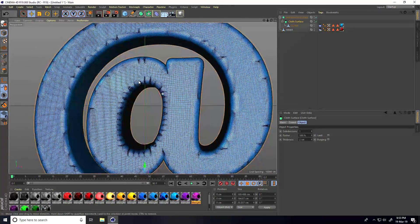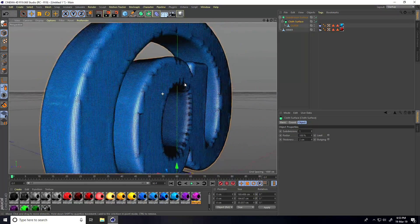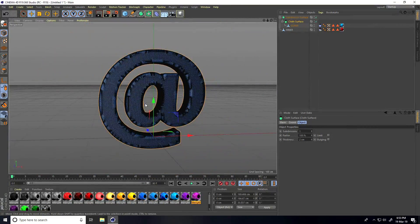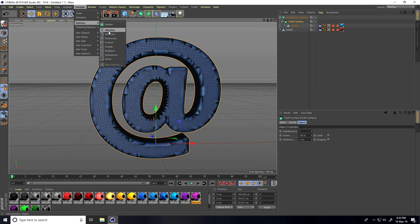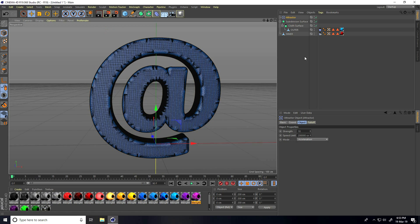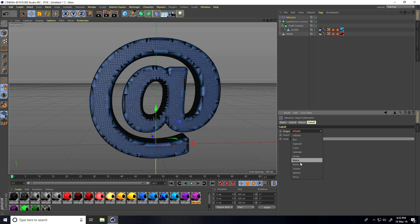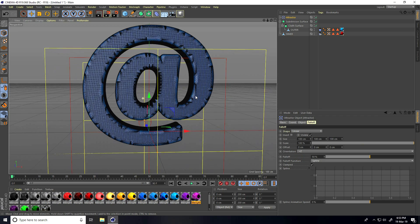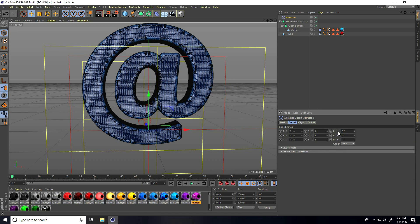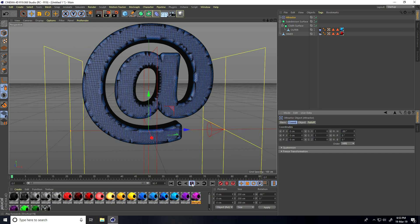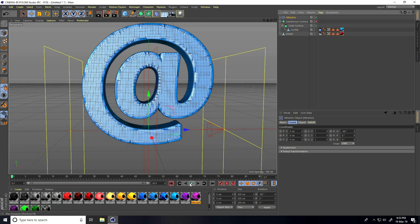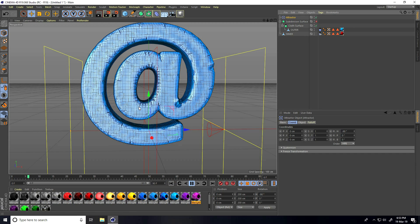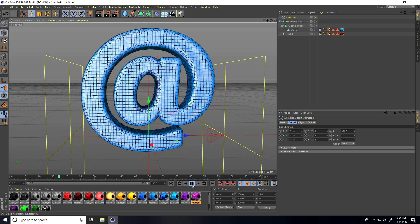Add an Attractor. Set the Attractor fall-off shape to Linear. Go to Coordinates and set R rotation to minus 90 degrees. Hide the Subdivision Surface, go back, and play the simulation to check.